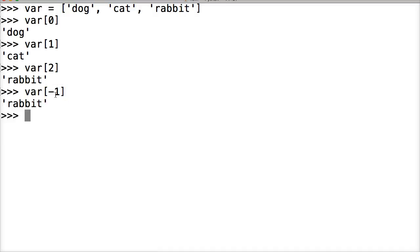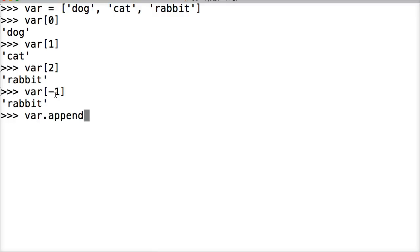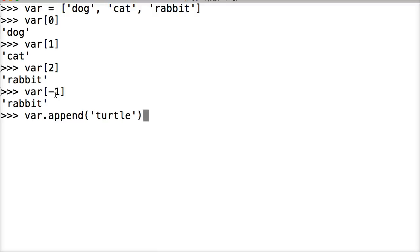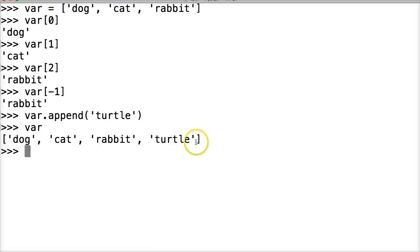Now the cool part about lists is that they're mutable, so we can actually go ahead and change the information in a list. We want to add turtle to our list. So how would we do that? We do var.append, and this is a built-in function. We just put our string in here—turtle. And then close out our parentheses and hit return. Now if we call var, we're going to see that turtle is added to the end. So it just appends it to the end.